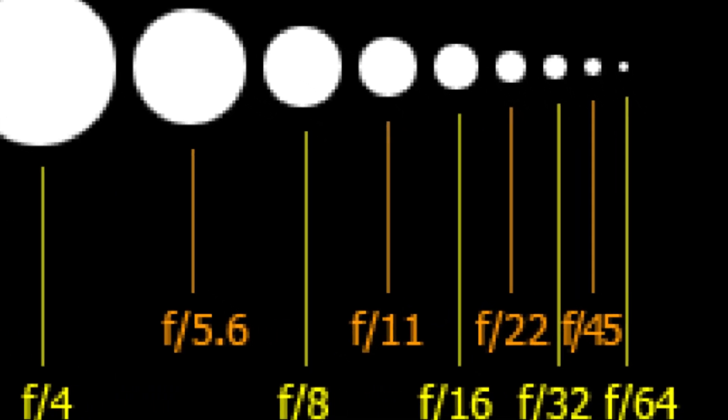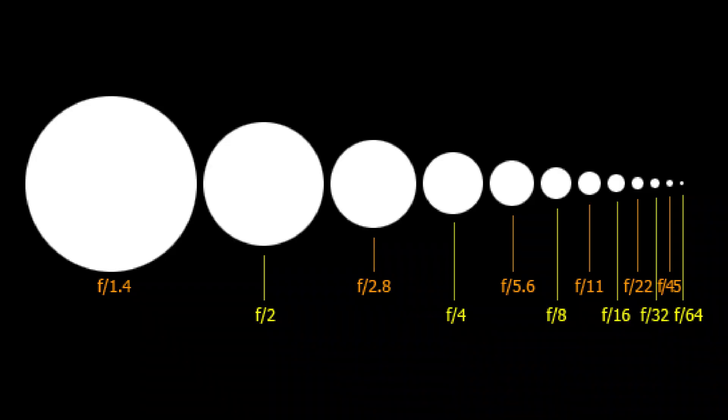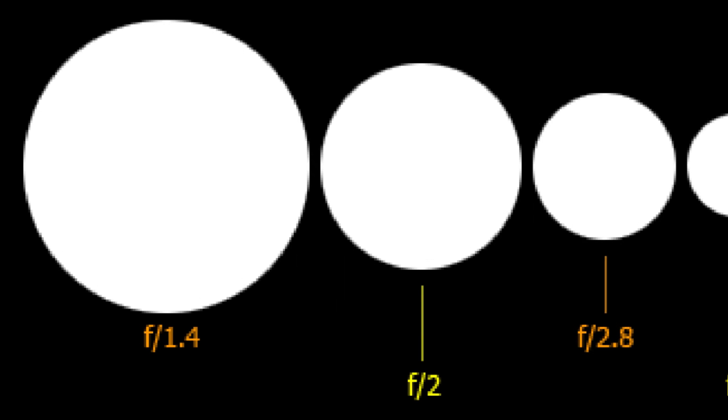If you look at the F-stop number, the size of the opening circle changes accordingly. One more thing you may not have noticed: as the value of the F-stop increases, the circle size gets smaller. For example, comparing F1.4 and F2, the circle size at F2 is half that of F1.4.